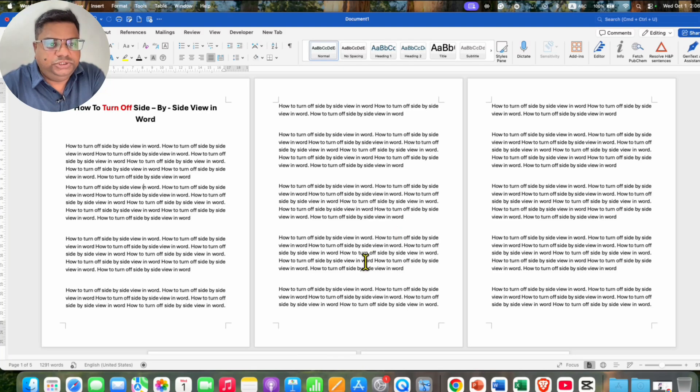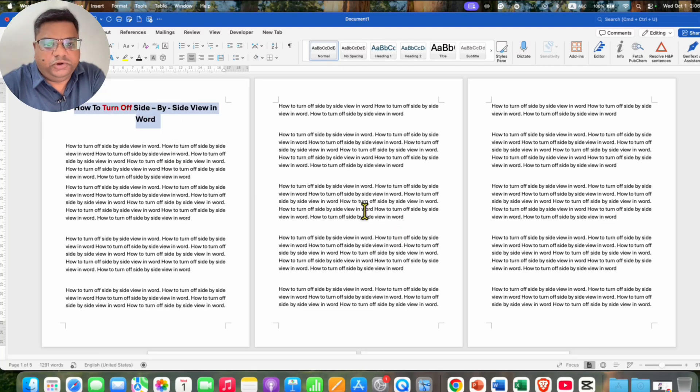Hello guys, in this video you will see how to turn off side by side view in Word document.